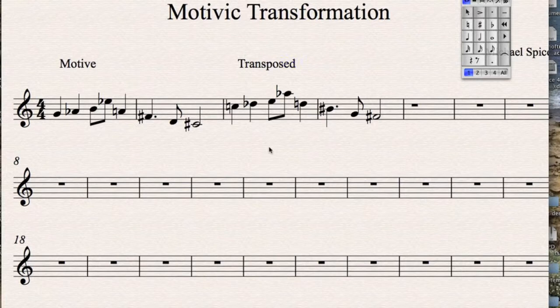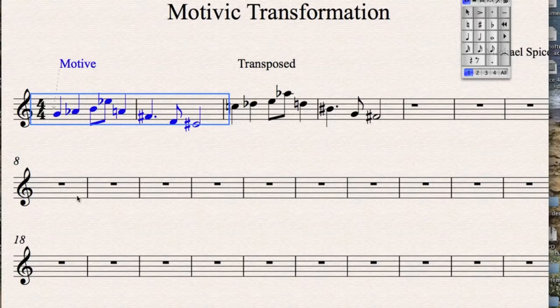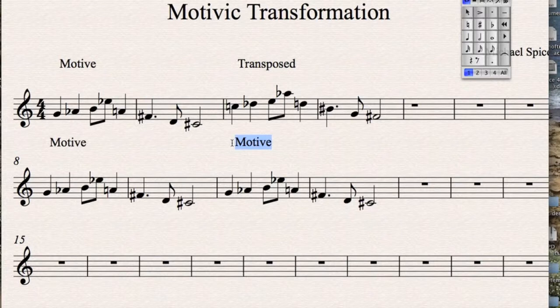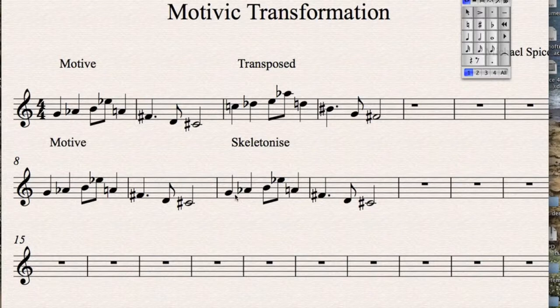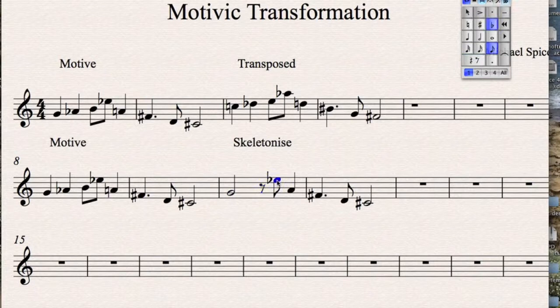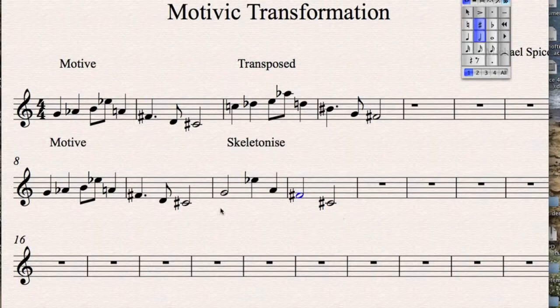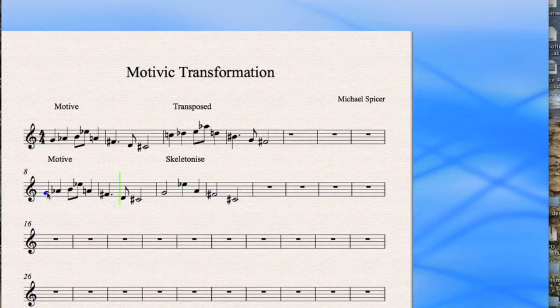We could also try a different thing. Let's make a copy of it there. And what we could do, we could take out notes that we don't want. We could skeletonize it. Let's remove some of these faster notes. Let's make that one of those. Let's get rid of that. And make that there. And make that longer. So, now we've got the same basic shape, but with a slightly different rhythm. Okay, so it retains some of the character, but it's a bit different.